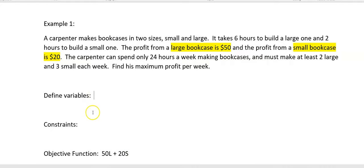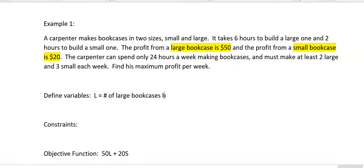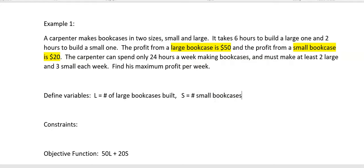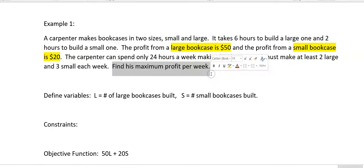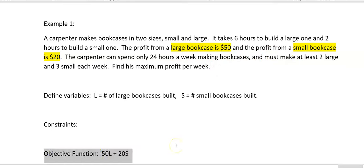So the variables: L is the number of large bookcases built, and S is the number of small bookcases built. I started by looking at the very end — what are you asking me to optimize, to maximize or minimize? Then I went back and figured out where that information was and wrote the objective function using that information. And in doing so, that helped me figure out what my variables needed to be: the number of large bookcases built and the number of small bookcases built.